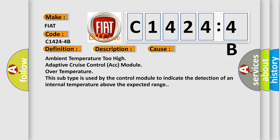This diagnostic error occurs most often in these cases: Ambient temperature too high, adaptive cruise control ACC module over temperature. This subtype is used by the control module to indicate the detection of an internal temperature above the expected range.